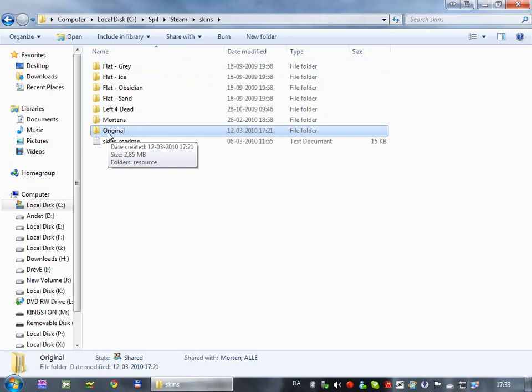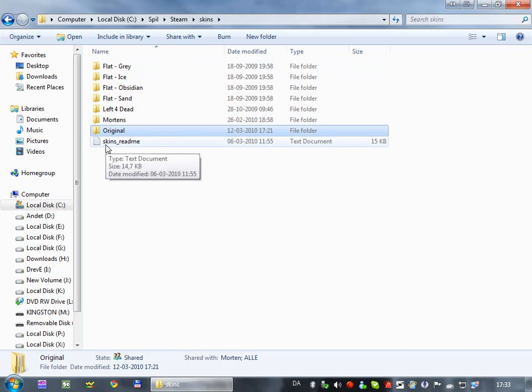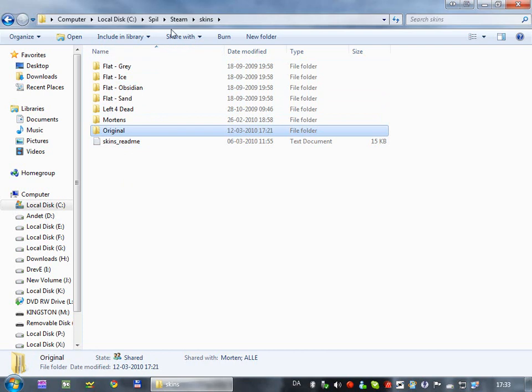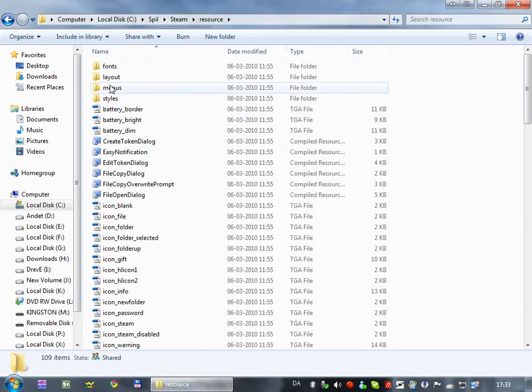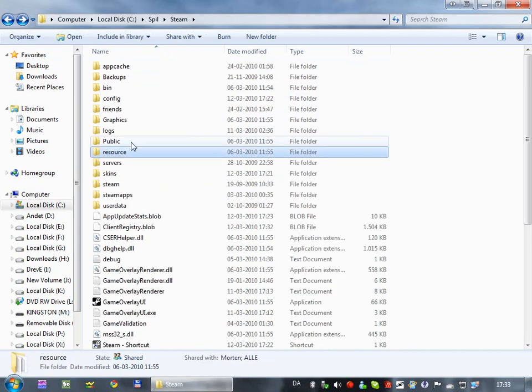You could make a copy of the original and just rename it to your own skin, and then change the skin to that in Steam. But last time I checked, there was a bug in Steam, so you couldn't see changes in real time if you do it from the skins folder. So I'm going to change the original files, because I know that works.